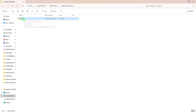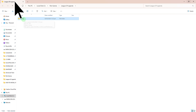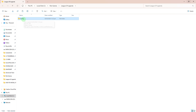In the League of Legends installation directory, locate the config folder. Copy the entire config folder to an external storage device or a location accessible by your PC.